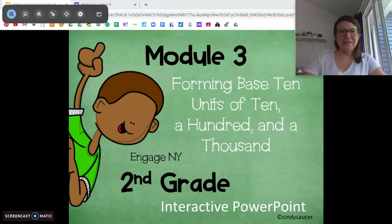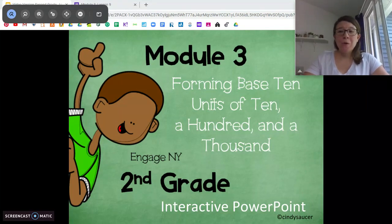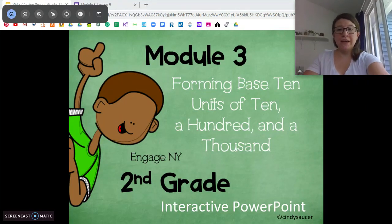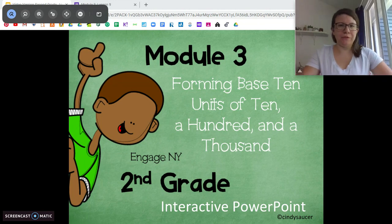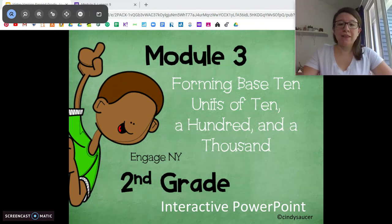Hi second graders, Miss DiOrio here from Citizenship Academy with your next lesson in module 3. We're on to lesson 9.